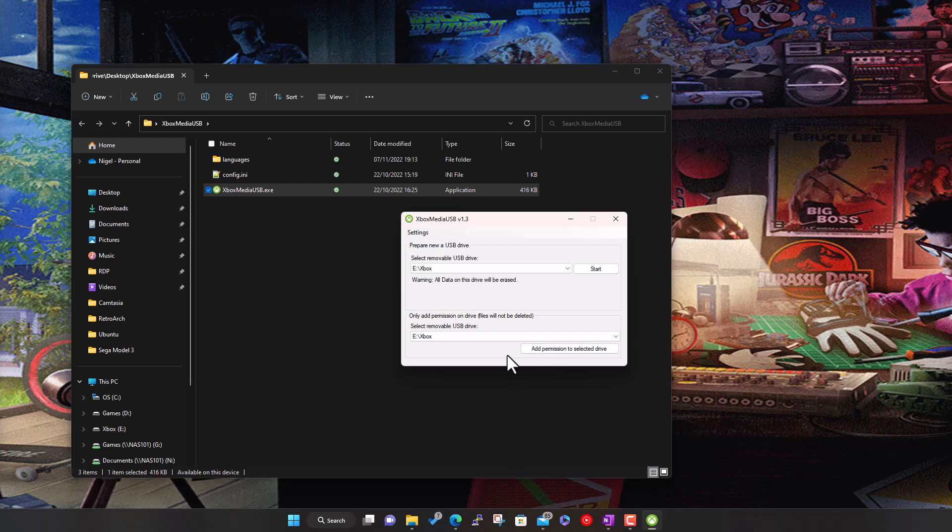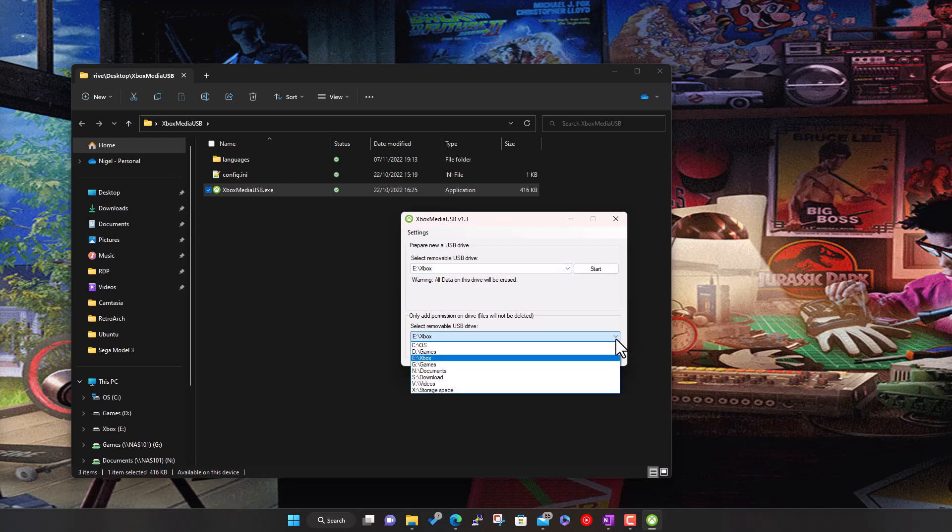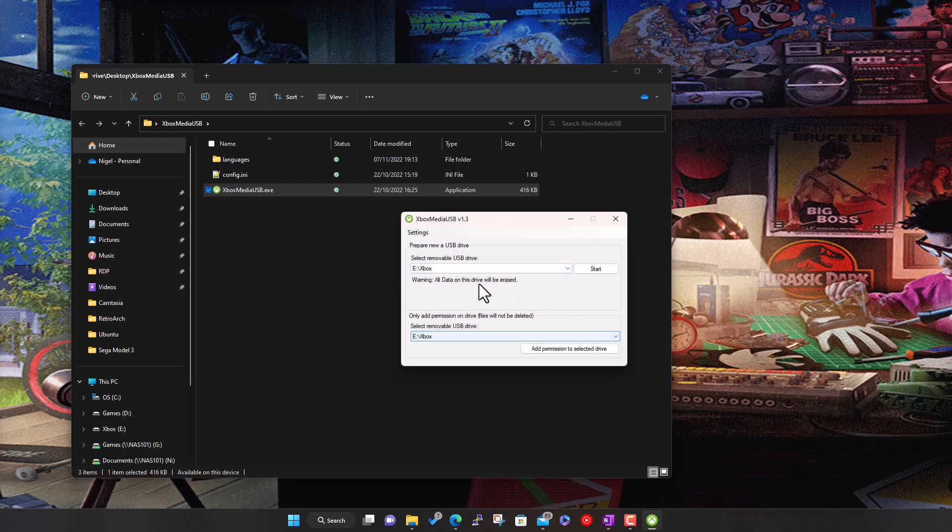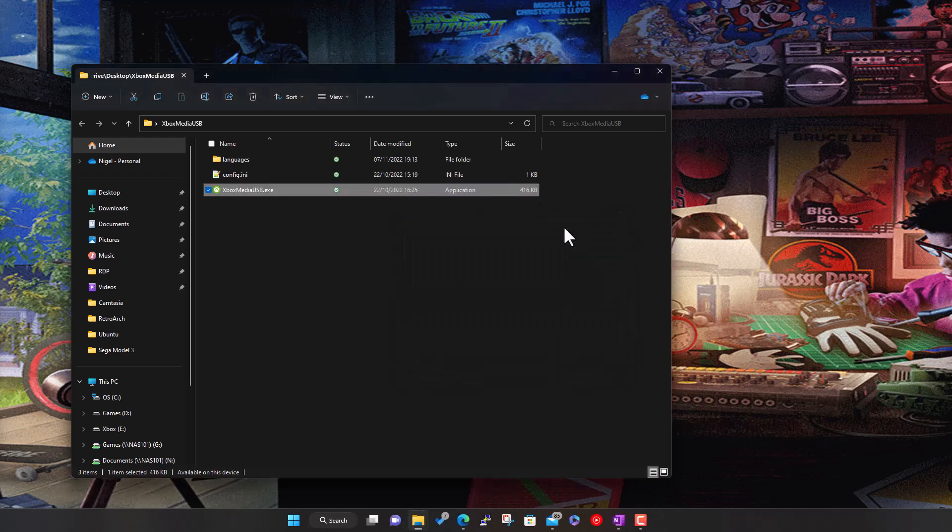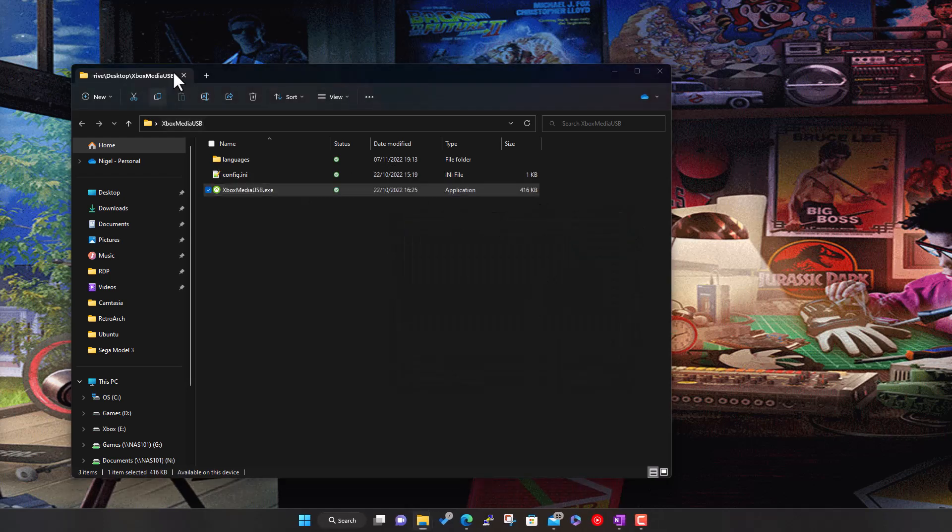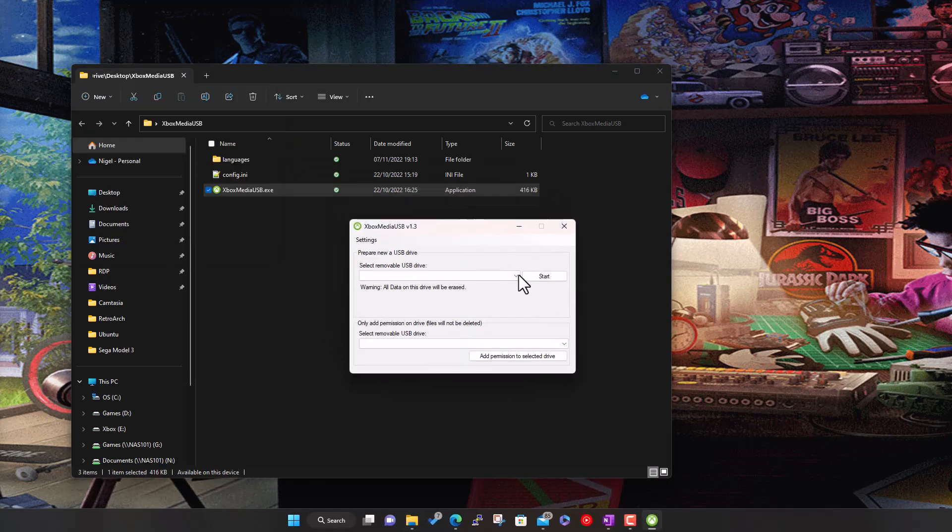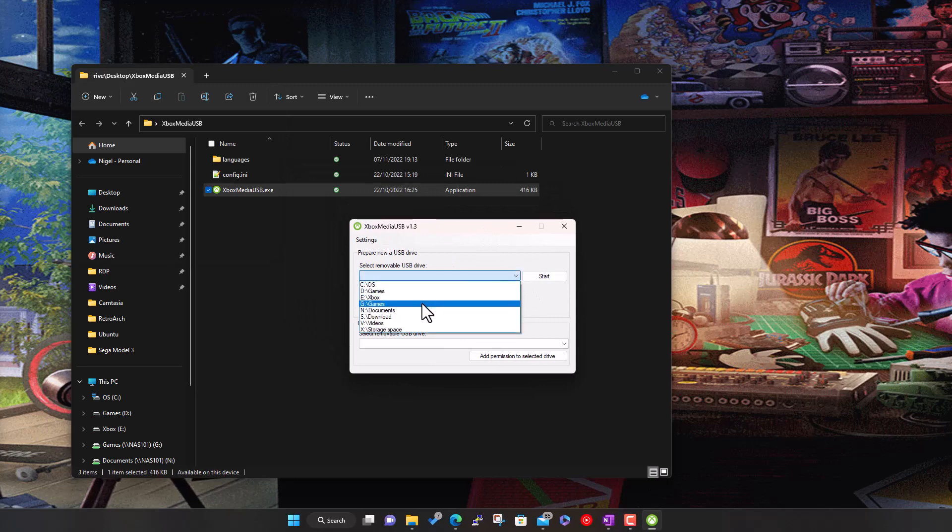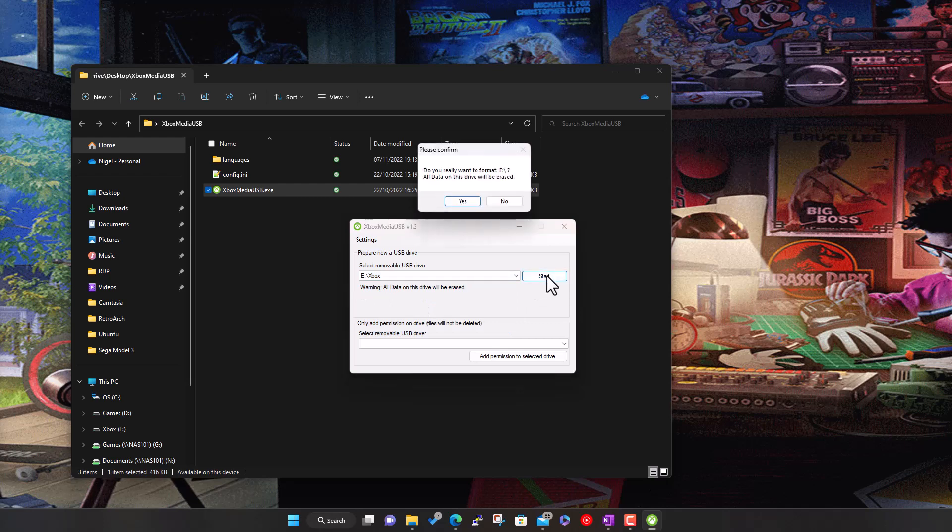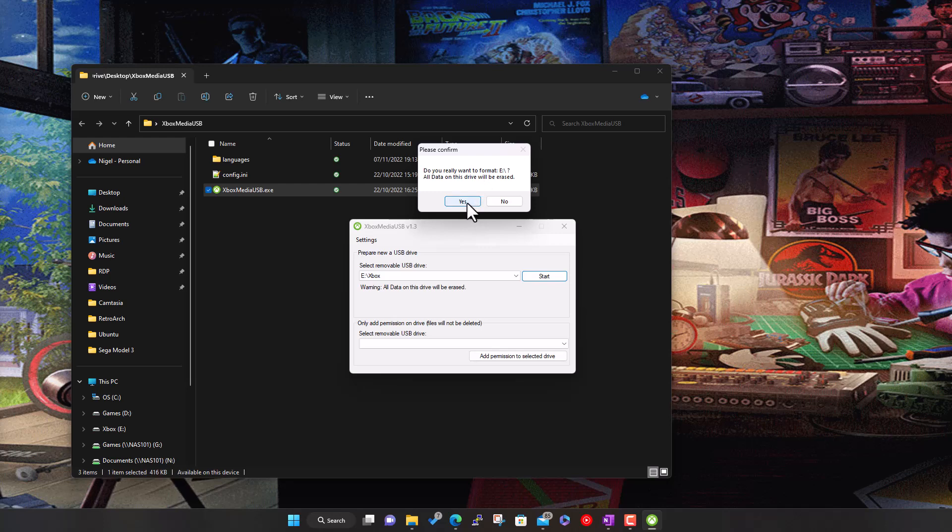In my case we'll do method one: complete format of the drive and setup. Select it, hit start, confirm format. It warns you that it's going to erase everything. Say yes.